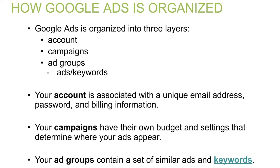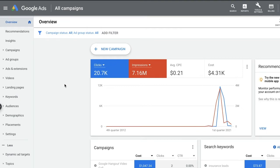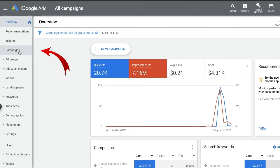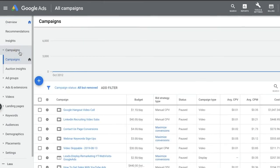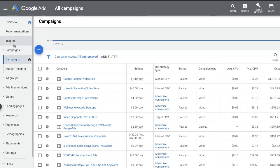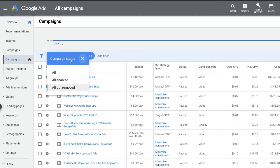Let's hop over to Google Ads. The first layer we're going to talk about is campaigns. Go to the menu bar on the left and select Campaigns. A list of campaigns will pop up. Above that list there is a filter where you can select whether you want to view all campaigns, all enabled campaigns, or all but your removed campaigns, depending on your preferences.